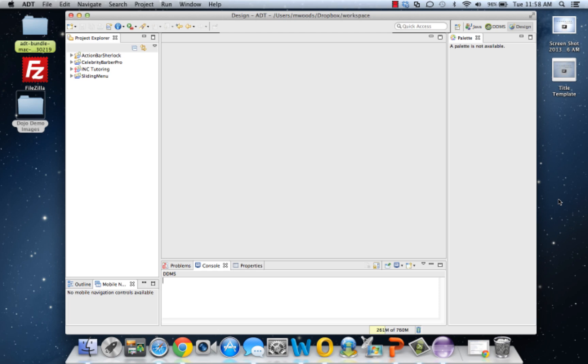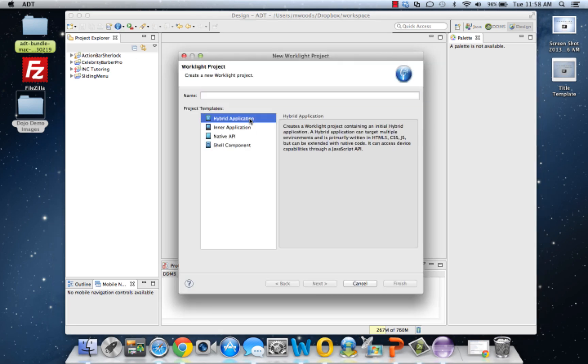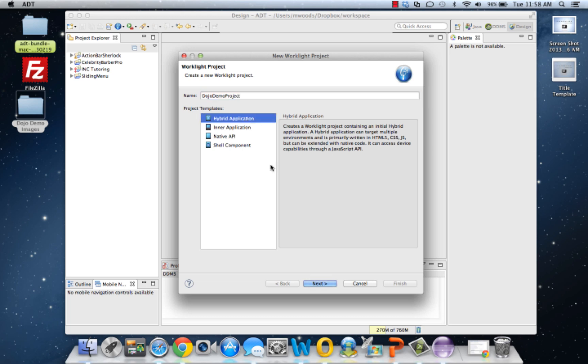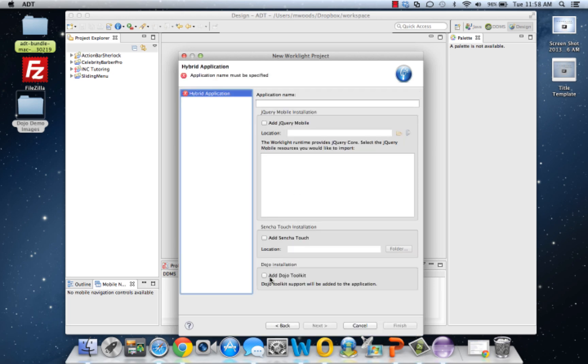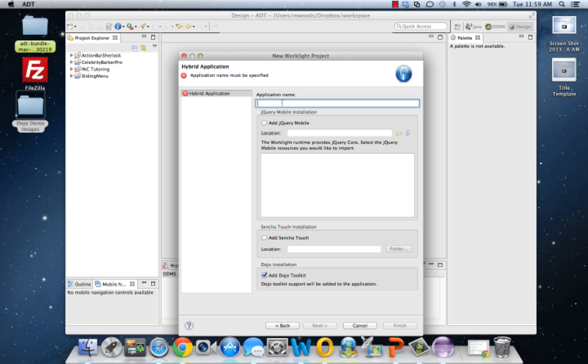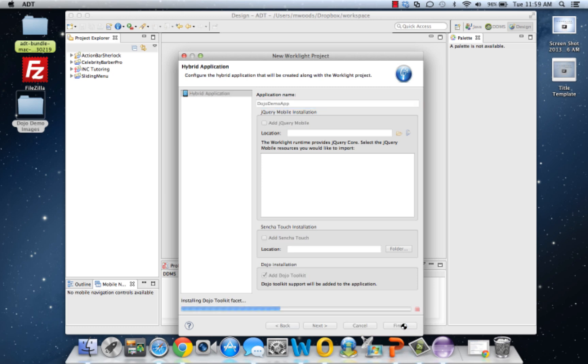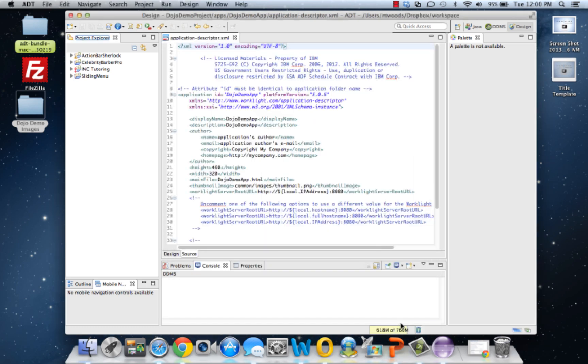Dojo toolkit makes this really easy and flexible, so let's go ahead and create a new Worklight project. We're going to call it Dojo Demo Project. Make sure you click this add Dojo toolkit. If you don't have a Dojo installation in your development environment, leave me a comment and I'll create a tutorial video on that, but we're not going to get into installing Dojo today.